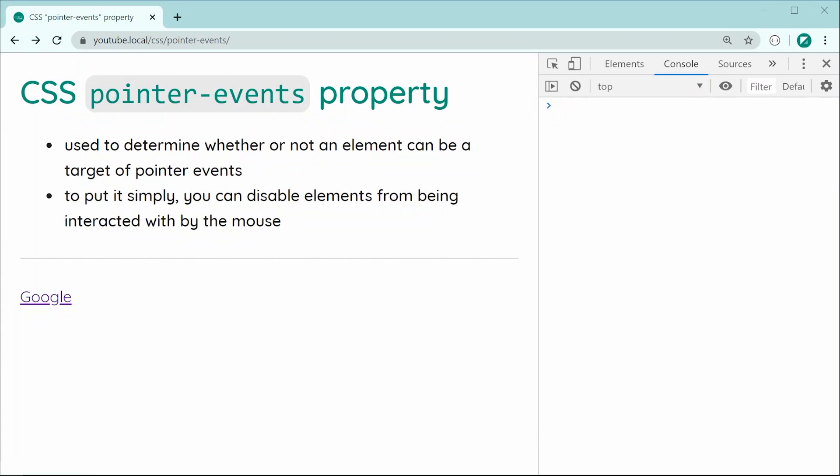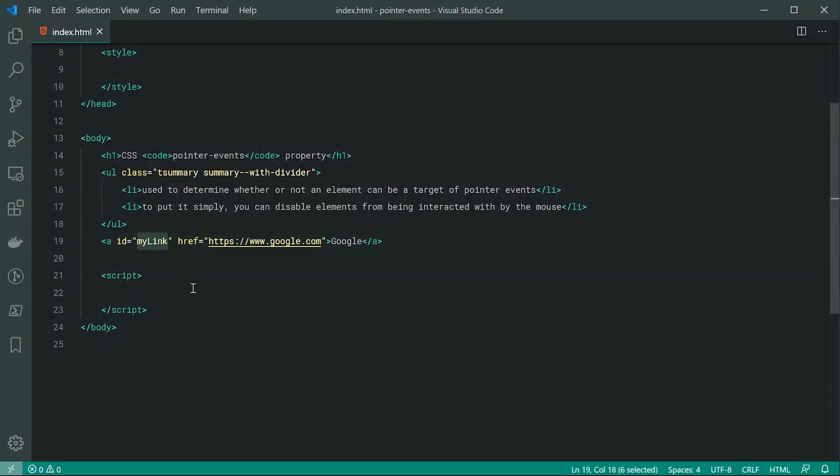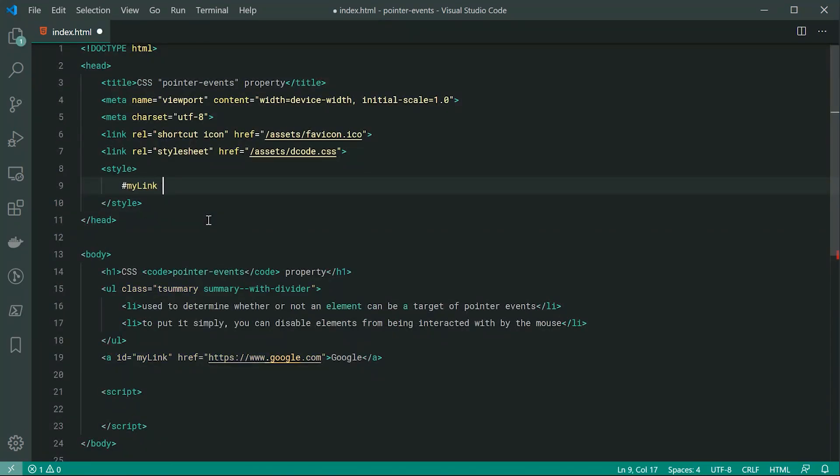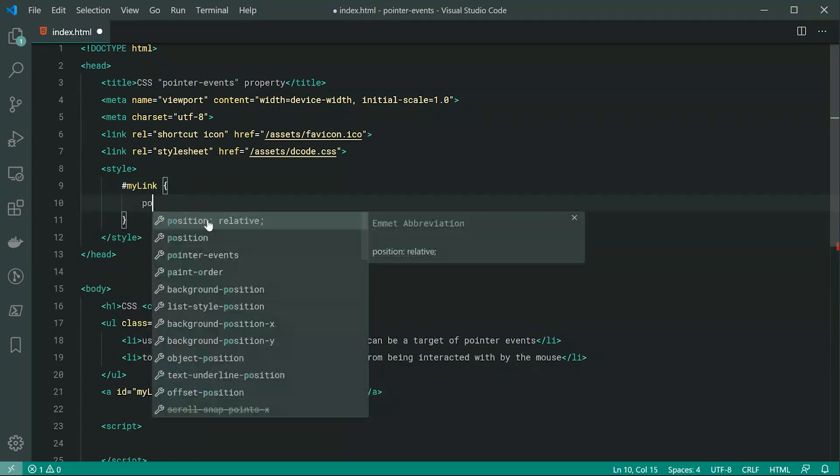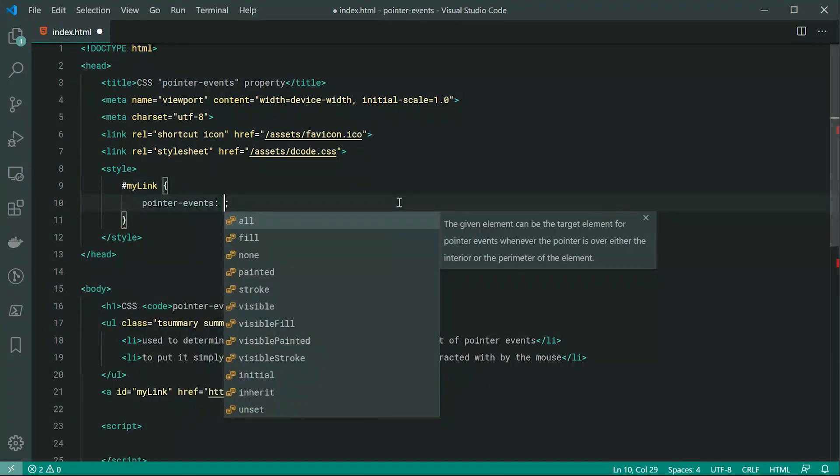Inside the text editor right here, we can see I've got the anchor tag with an ID of my link. So let's target this link inside the CSS and we're going to be setting the pointer events property just like this.